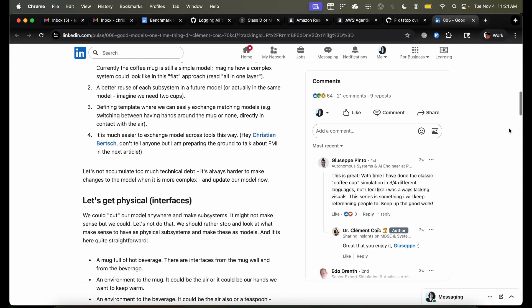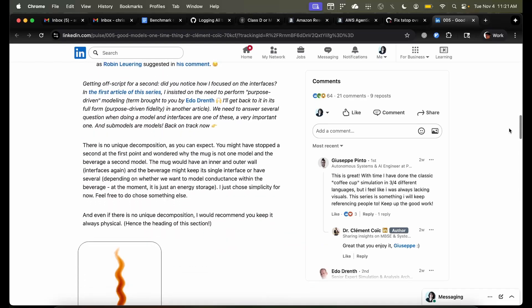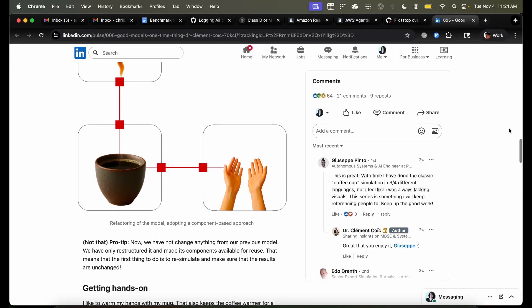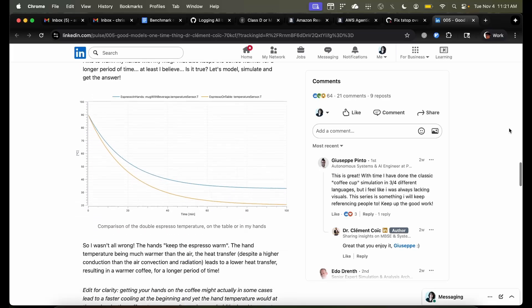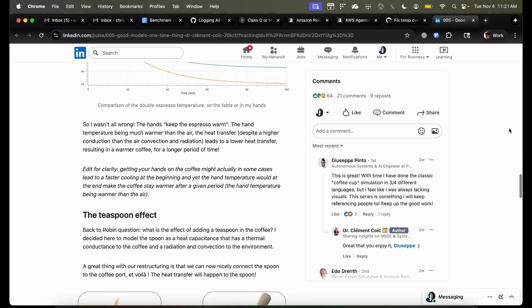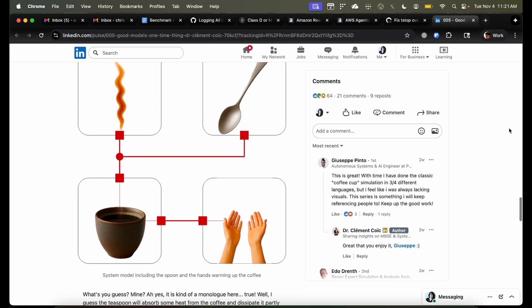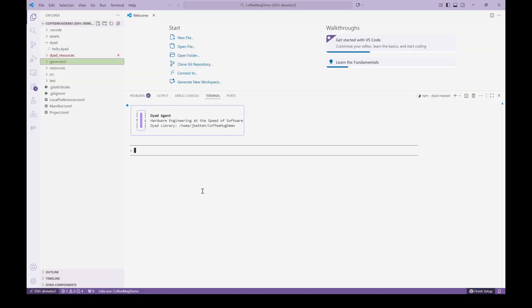There is a link to his excellent posts in the description below. In this video, we will show how we can use Dyad's AI agent to implement that same model starting only from the information that Clément posted, namely an image and plots from the simulation. So let's get started. For the purposes of this video, we will switch from dark mode to light mode for maximum contrast.